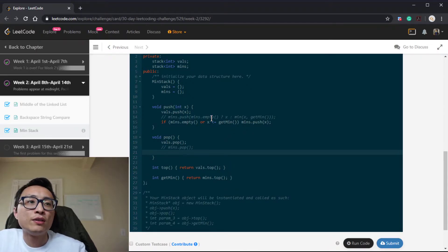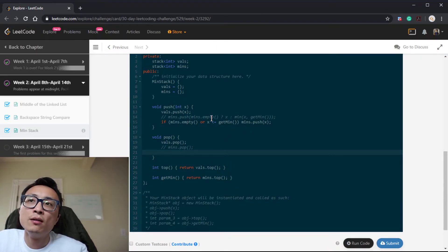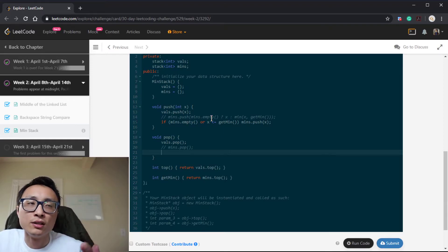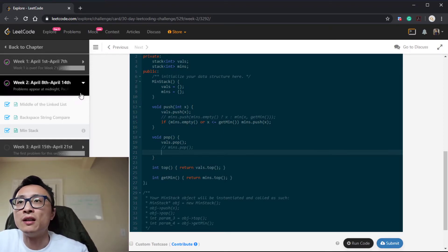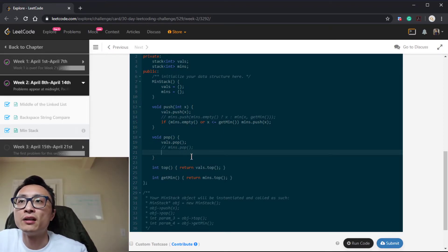And pop is the same—only if the value being popped out is the current minimum. Otherwise, we don't pop this thing from the min stack.